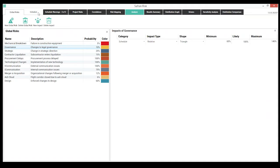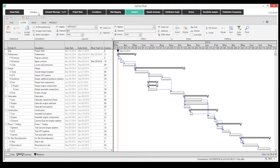Step one is bringing in a schedule. A schedule is opened directly from Safran Project — it's actually embedded, using the same scheduler and application. Rather than having to export a schedule and worry about converting between tools, here the same schedule is embedded directly. The project team can make changes as they're doing the risk workshop or progressing the project. For those using Primavera P3, P6, SureTrack, or Microsoft Project, those are all supported for import as well.